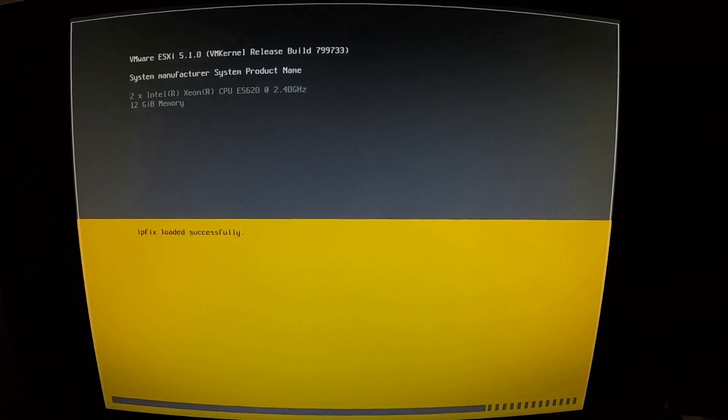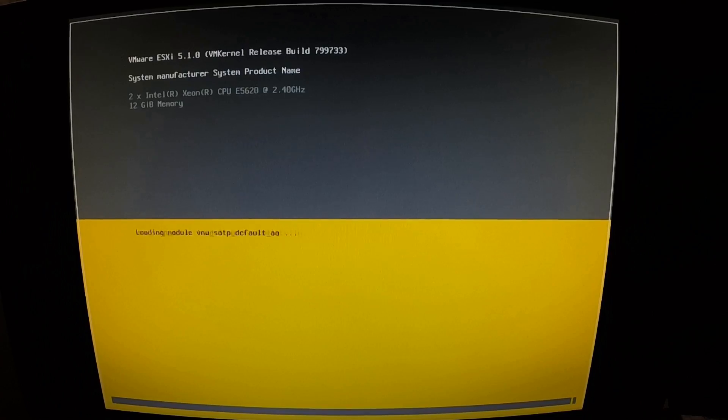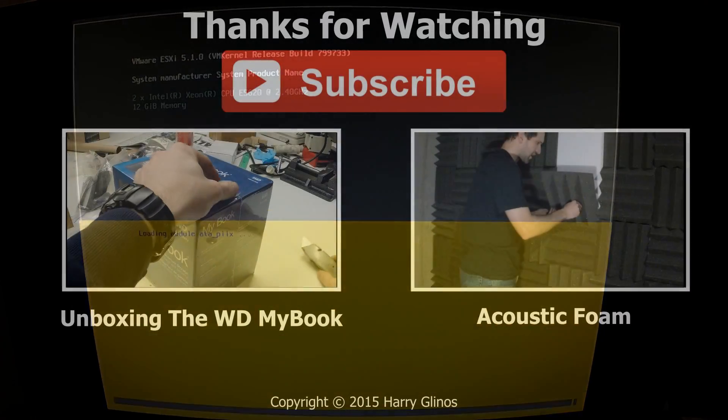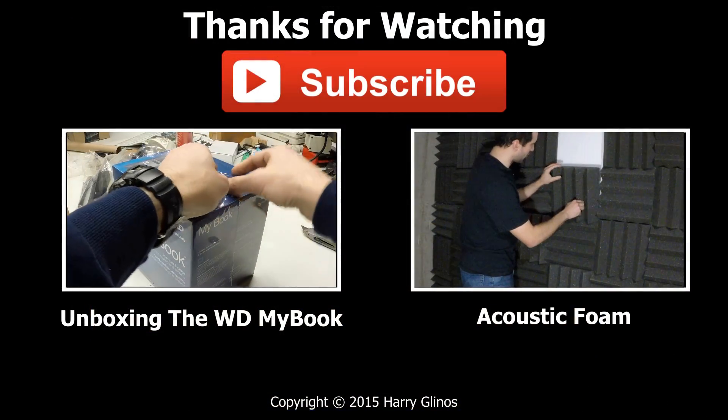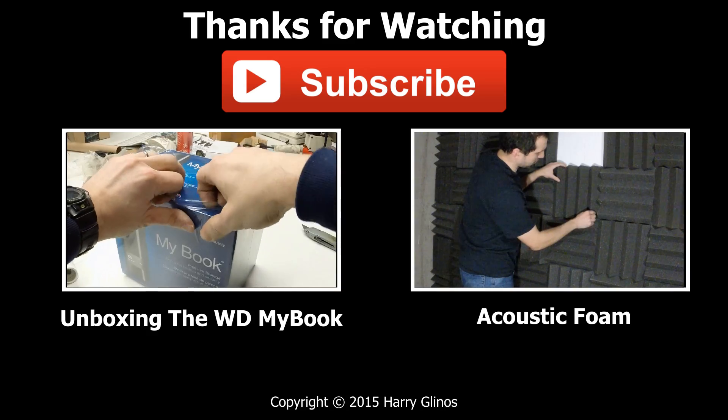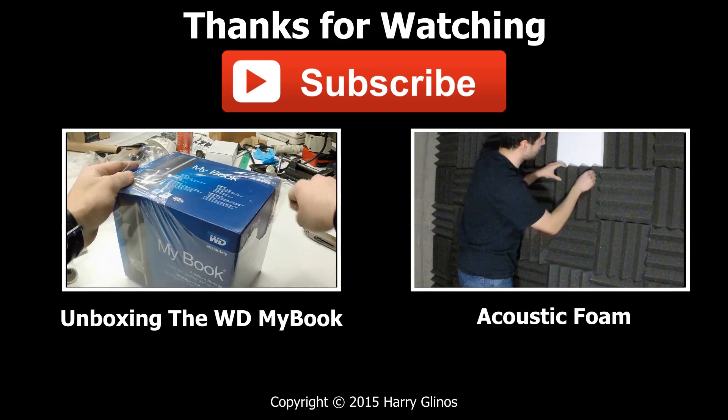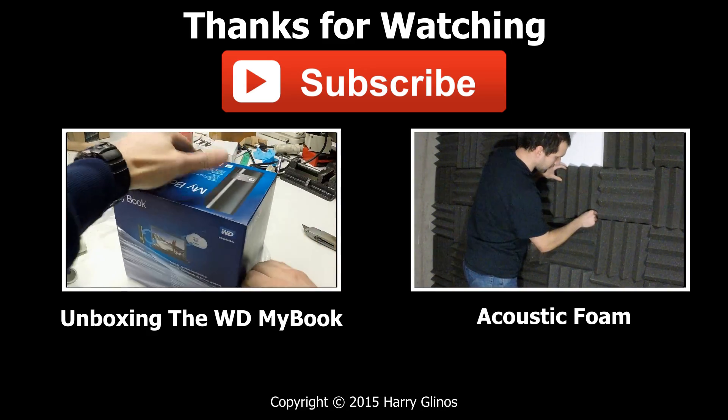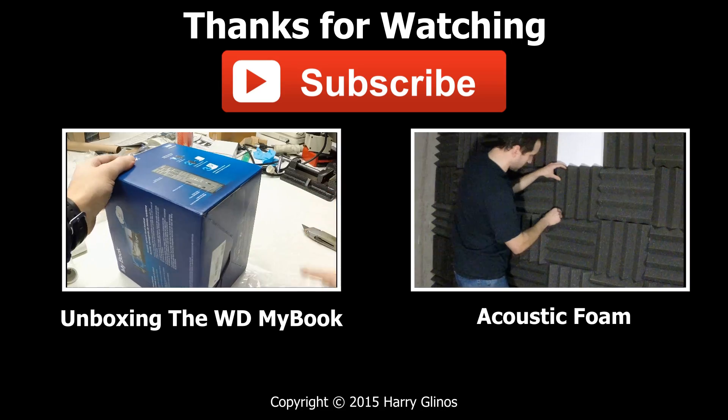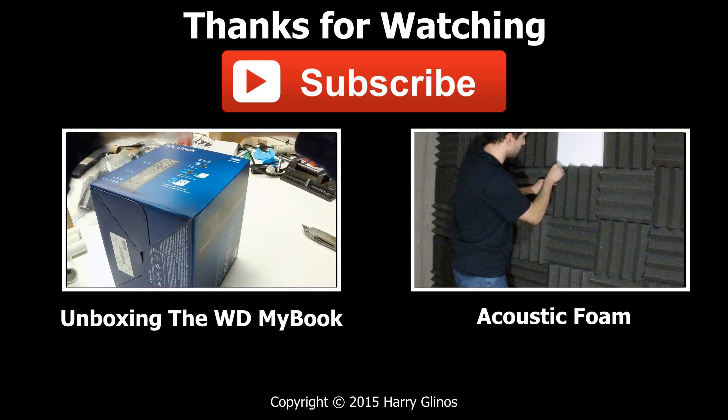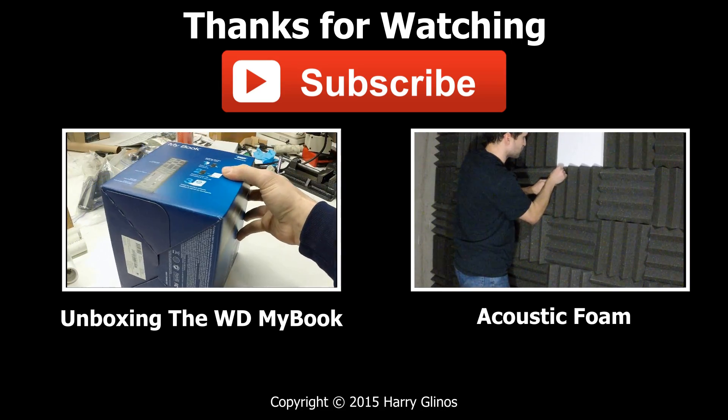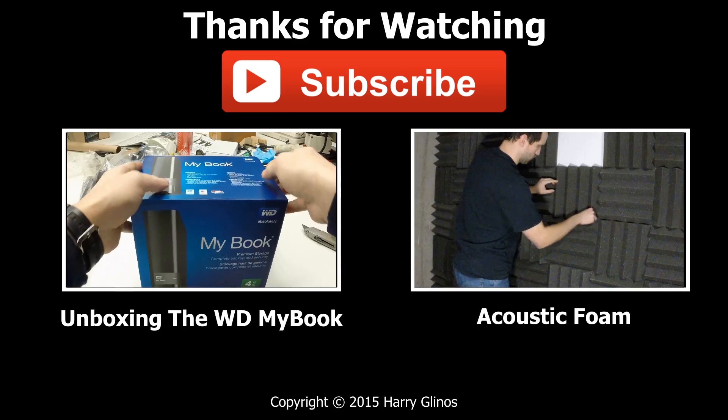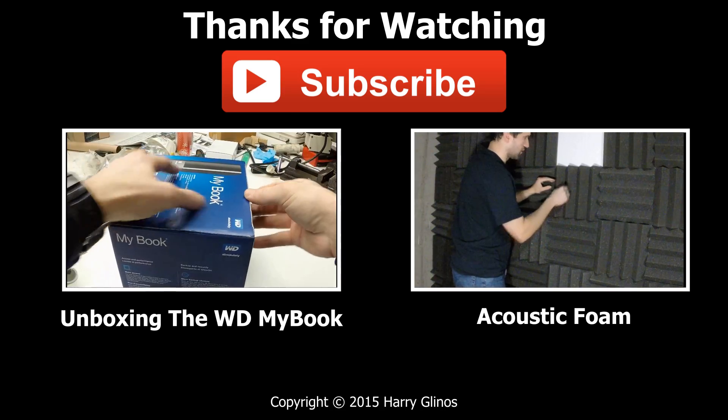Everything booted up and is working just fine. See you all next time.